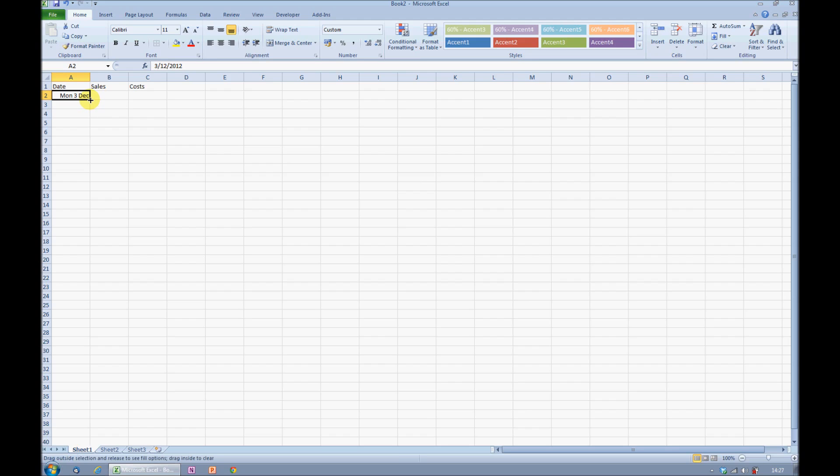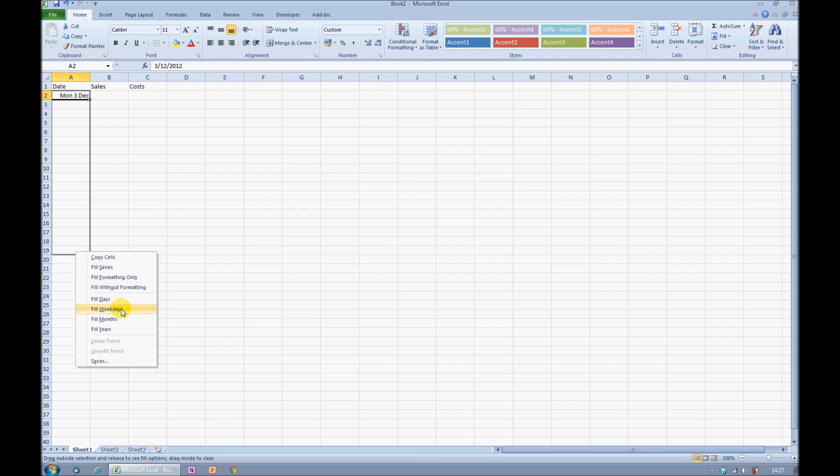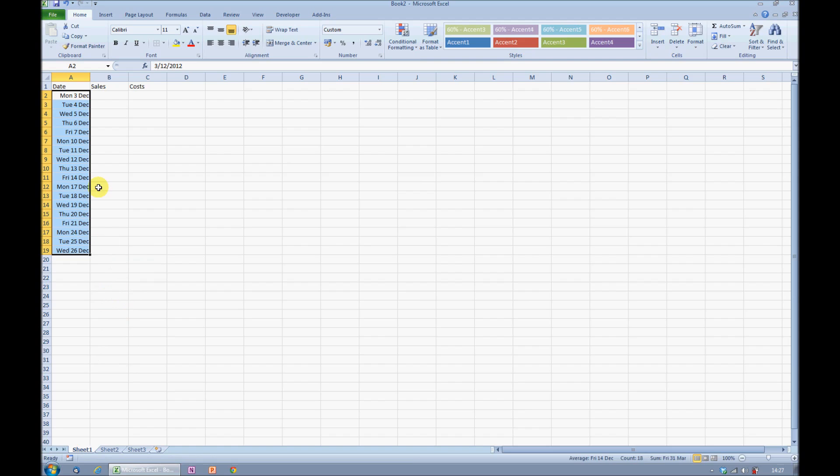but did you know that right clicking and dragging with your right mouse button held down gives you a menu. In this menu, there are a number of options that I can choose. Specifically, the one I'm interested in is fill weekdays. If I choose fill weekdays, you'll see that it skips every Saturday and Sunday in my list, a very powerful way of quickly creating a table to record whatever information you need to.